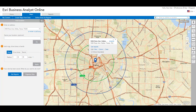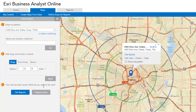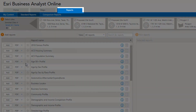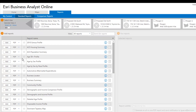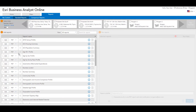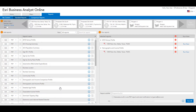Once you are ready with an area of analysis, click Get Reports, which brings you to the Reports tab. You will notice that the site you just created is selected by default. You can create reports for a single site, or compare multiple sites. Business Analyst Online will report the demographics and business summaries for the defined area of analysis.